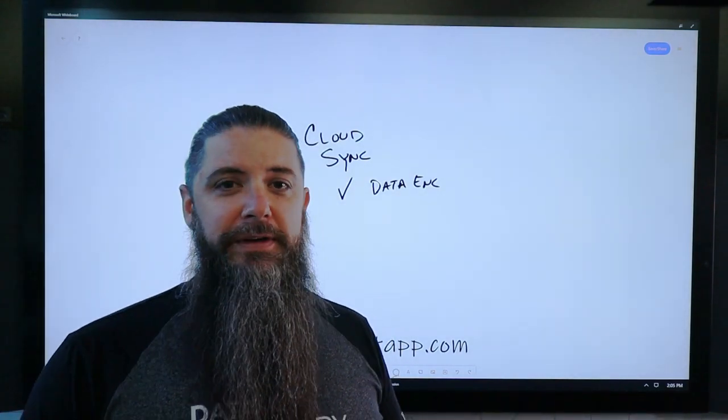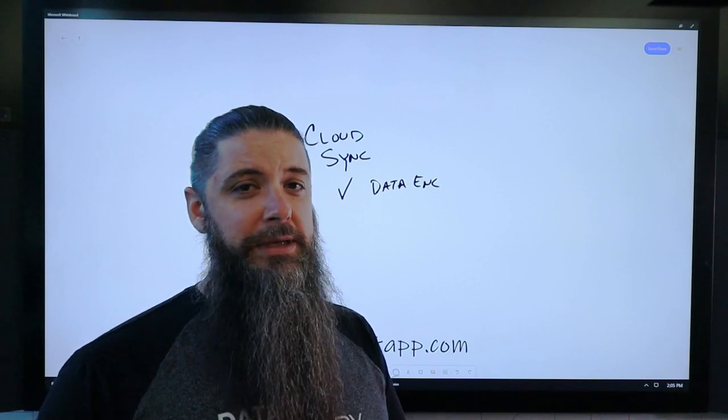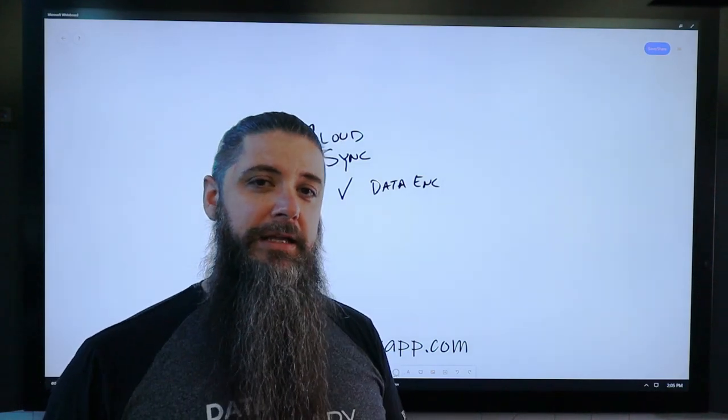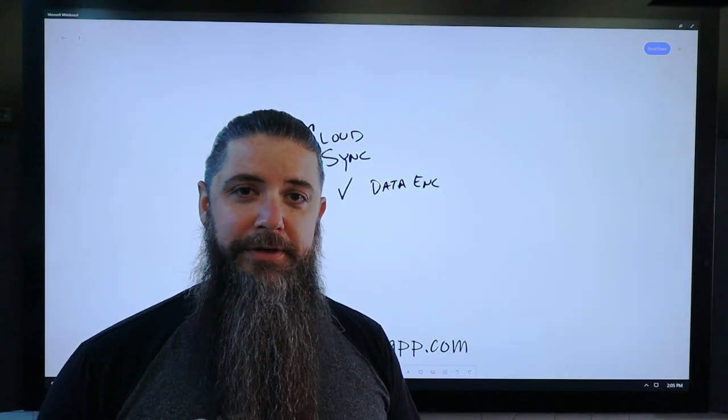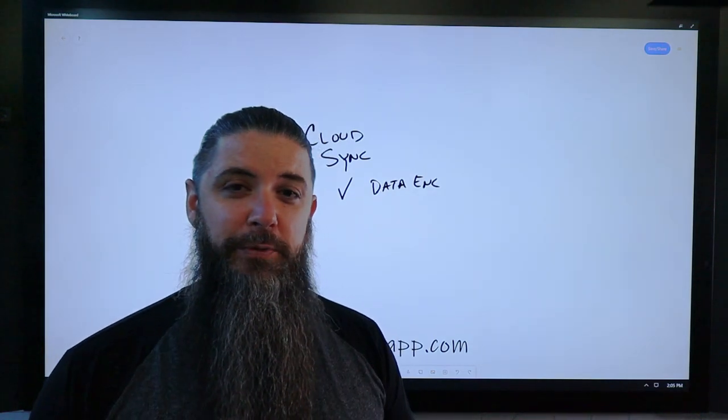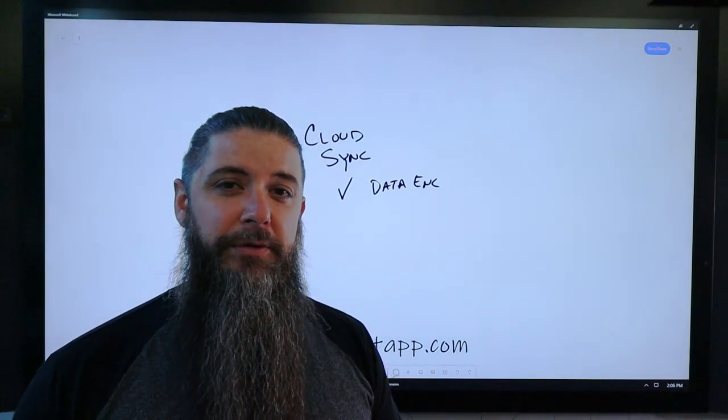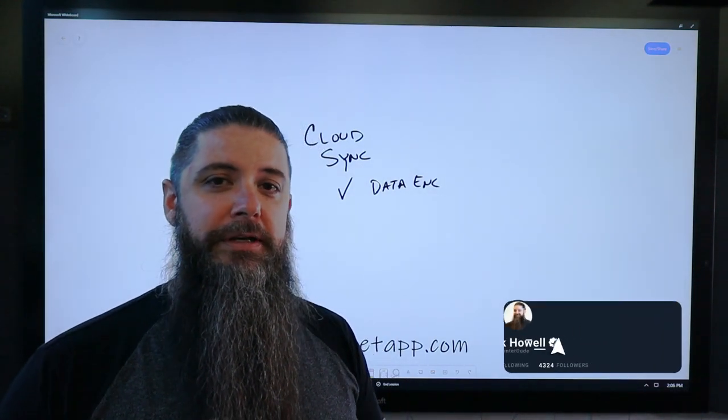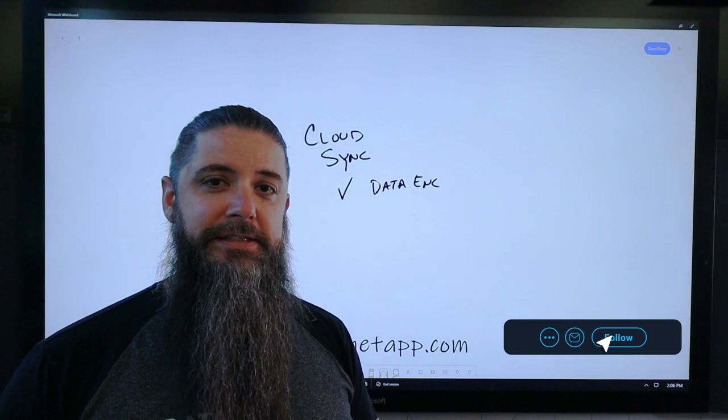You can move NFS to SMB, you can move SMB to object, you can tie it directly into one of the cloud services, or you can just move it between two arrays that are on-prem. It's completely protocol agnostic in that sense.